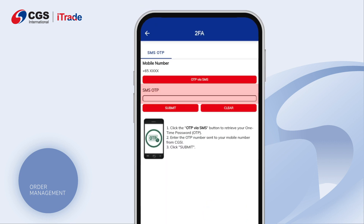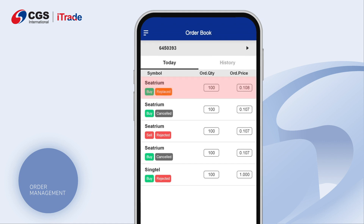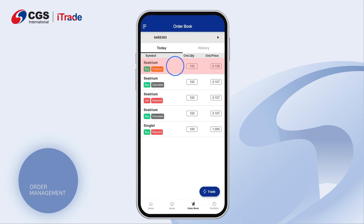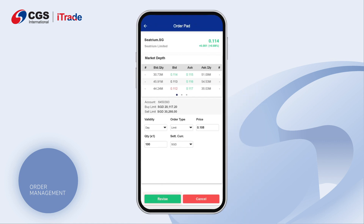Complete the OTP verification and click Submit. Tap on the order you would like to cancel and open up the order details. Tap on the Revise Cancel button.